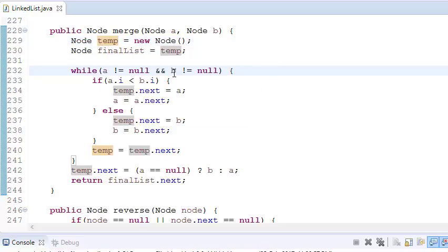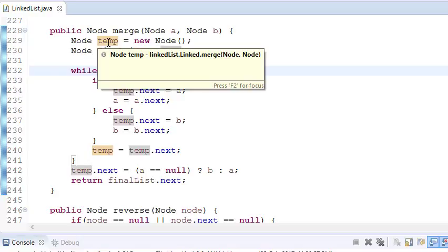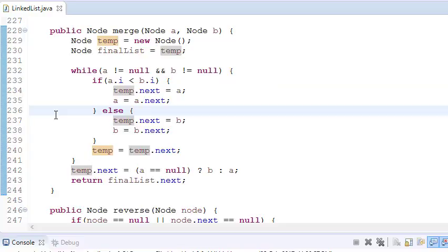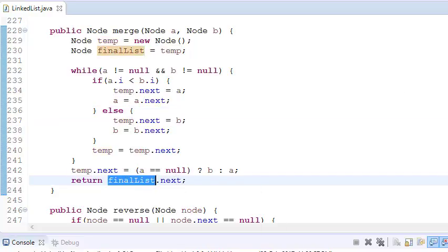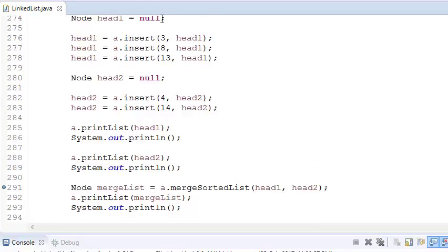In the code, if a.val is less than b.val, we set temp.next equal to a, then advance a to a.next. Otherwise, temp.next is set to b and b advances. We compare and put nodes into the temporary list. The temporary node points to whichever node is lower. At the end, we return final.next.